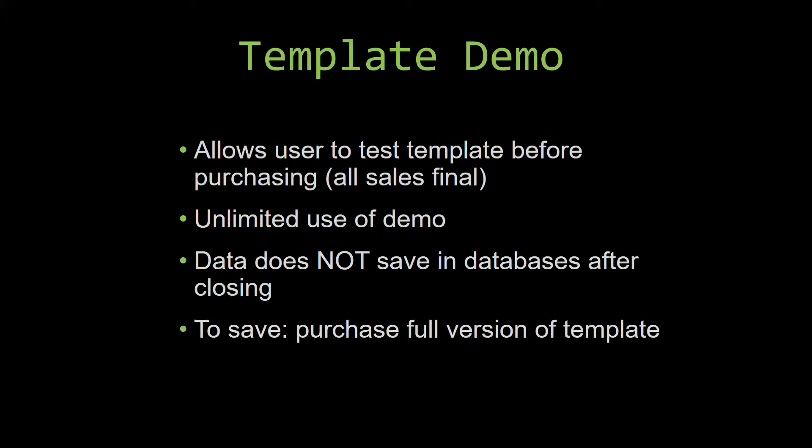And once we give you the source code, there is really no way that you can return the code. If you would like to test out our demos for multiple days, you are free to do so. All you have to do is leave the database open so that the data you enter will not be wiped. That is because our demos are designed so that once you close the demo, all the data that you have entered will be wiped from that database. You have to purchase the full version if you would like to save your data that you have entered.